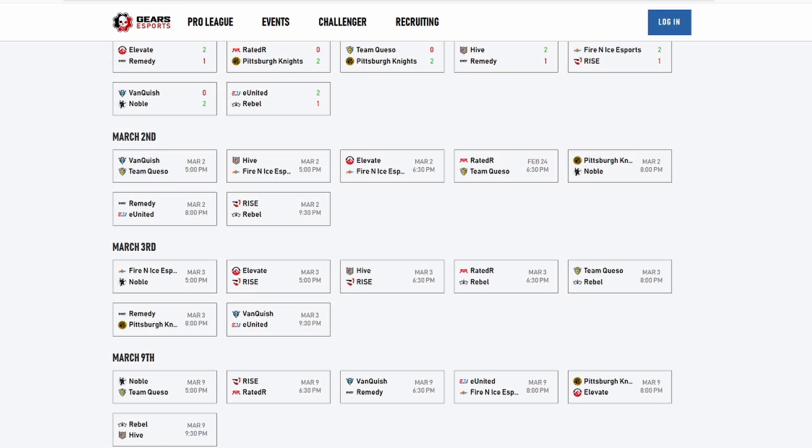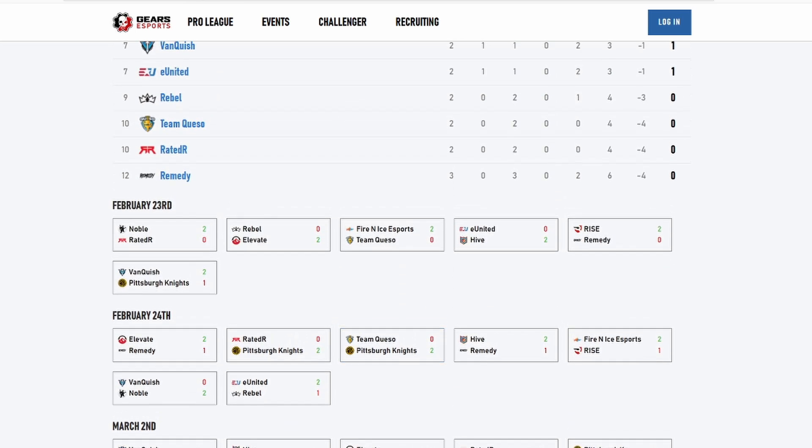Rebel will then play against Rated R, they'll win that game, and then the back-to-back thing like I said before, they'll beat Team Queso. Pittsburgh Knights will beat Remedy, and I'm actually going to take this one back. I think VQ will win 2-1. Yeah, VQ will win 2-1. So that's my predictions, that's the recap of everything.